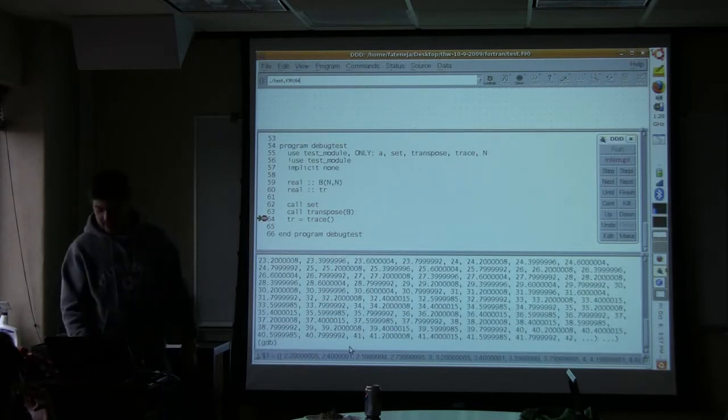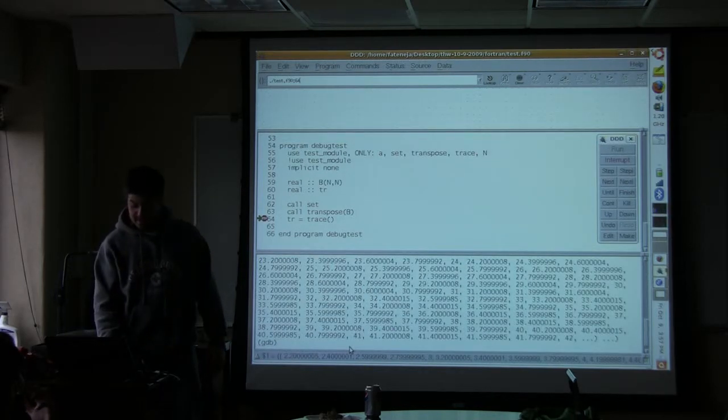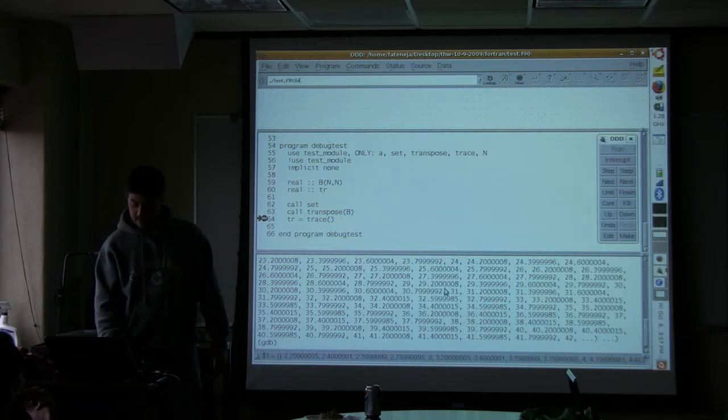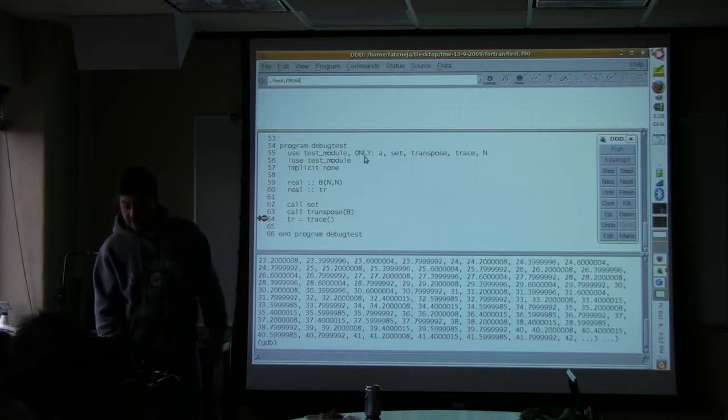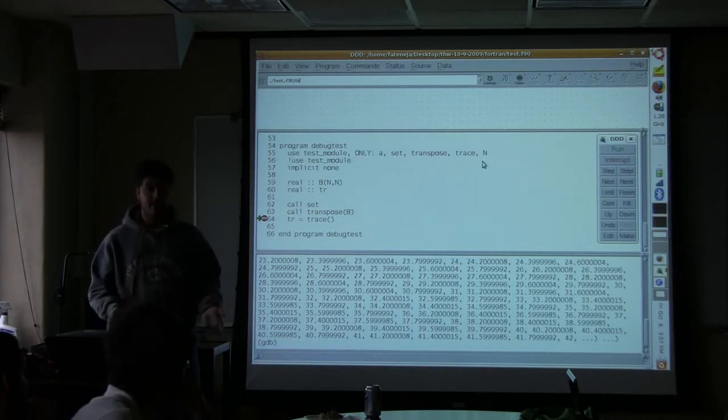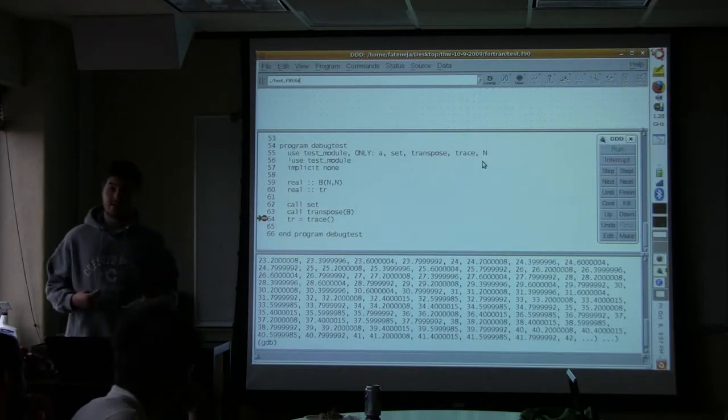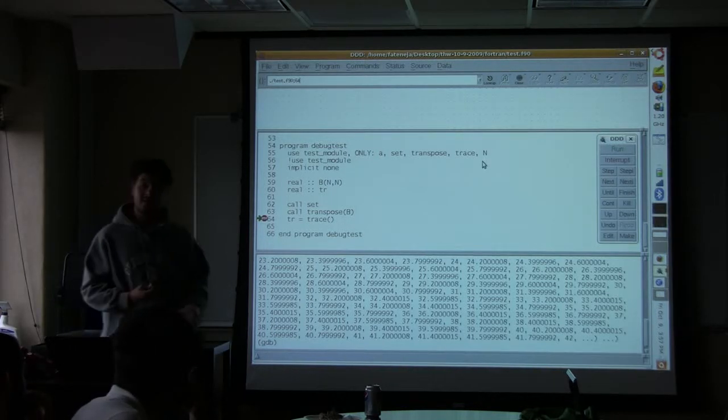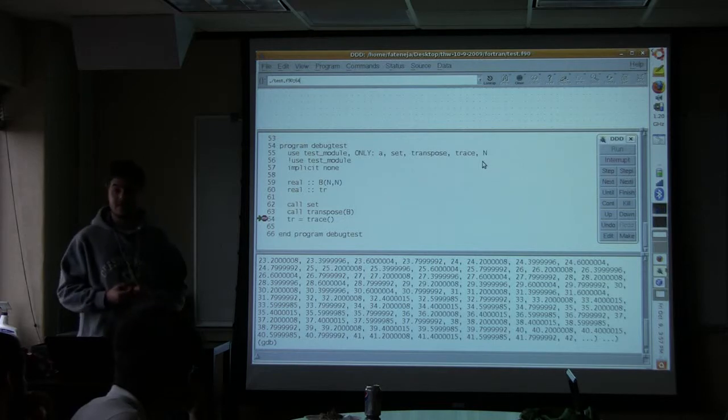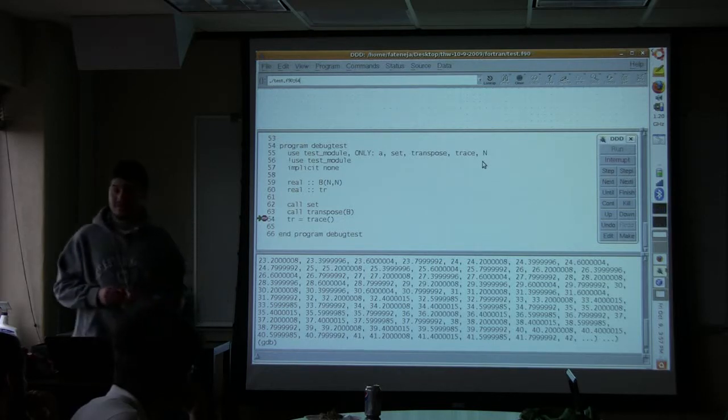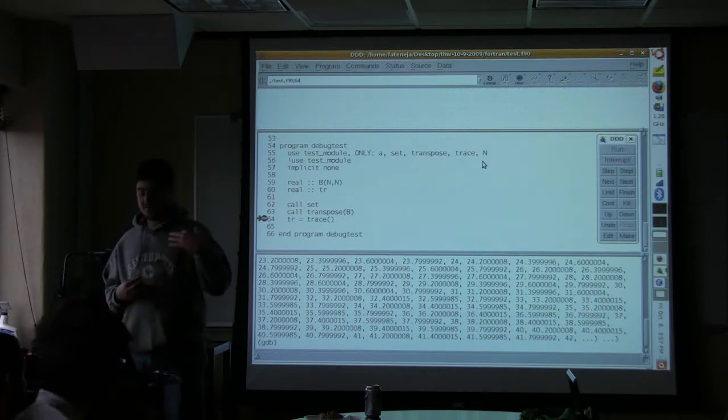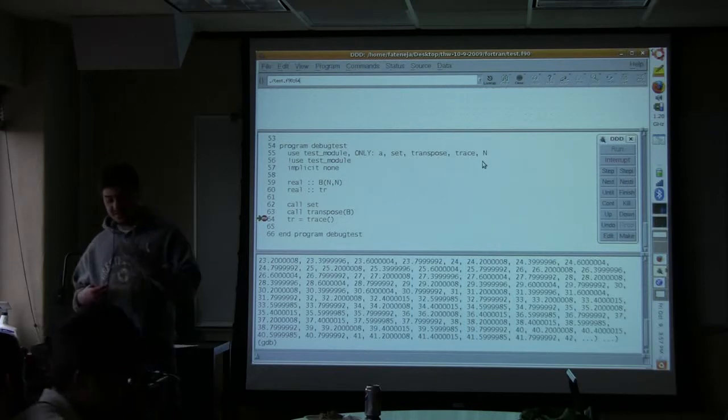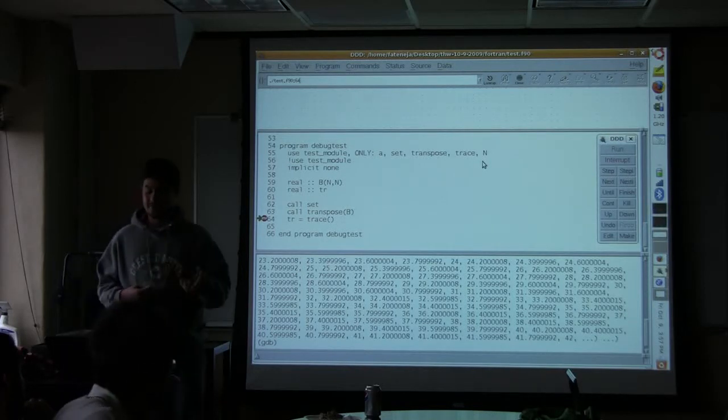So right now I can type print A. It's going to print a huge thing because it's 10,000 by 10,000. But if I had not put everything after the comma, it'd be like, I don't know what anything is here. And Intel Debugger actually does the same thing, which I thought was interesting.